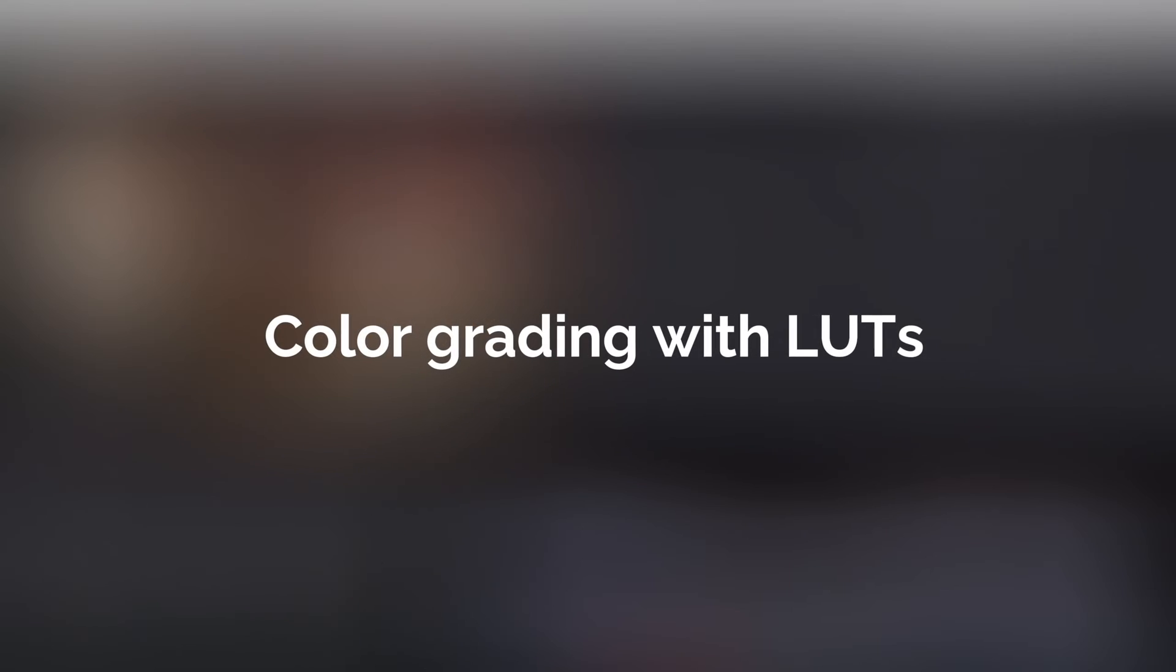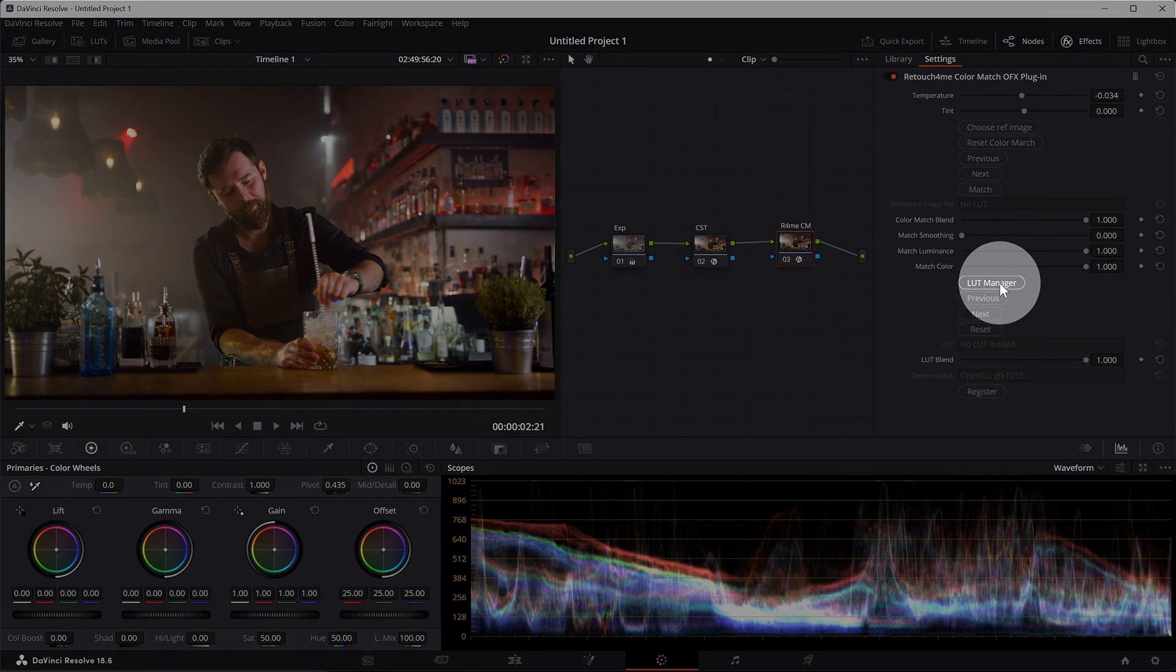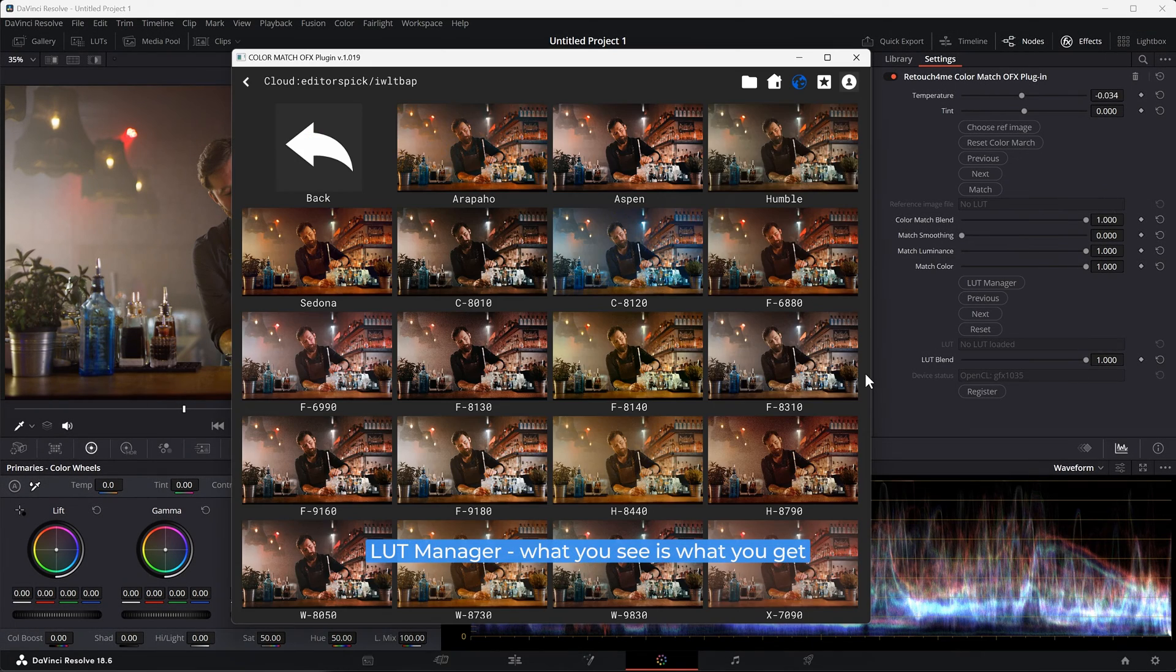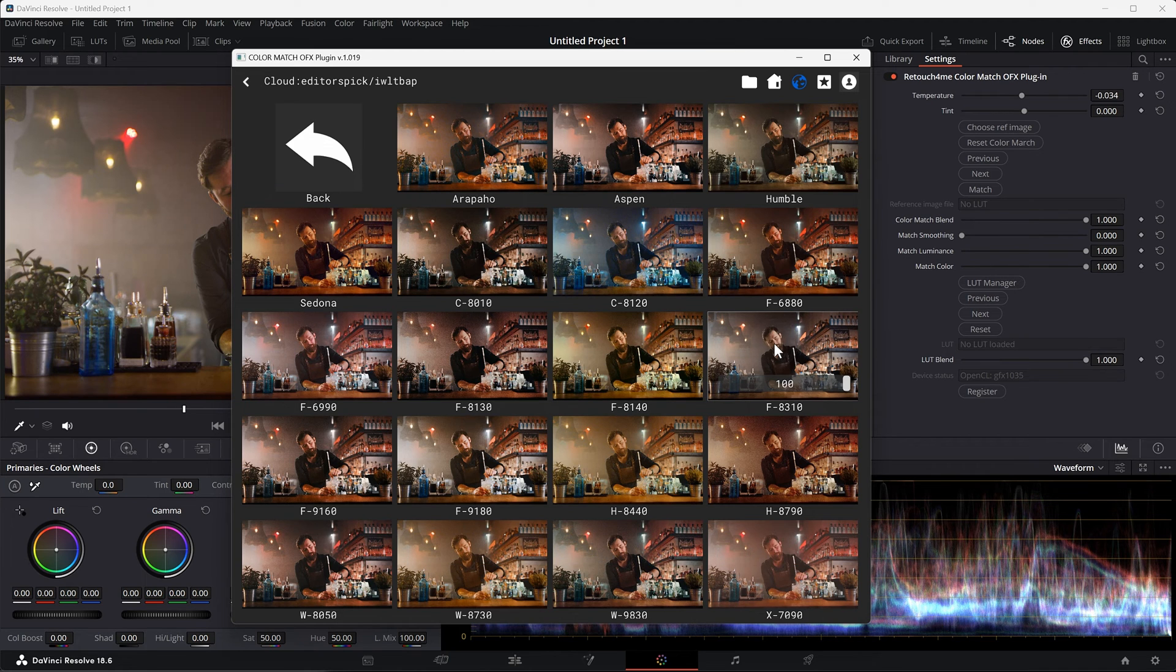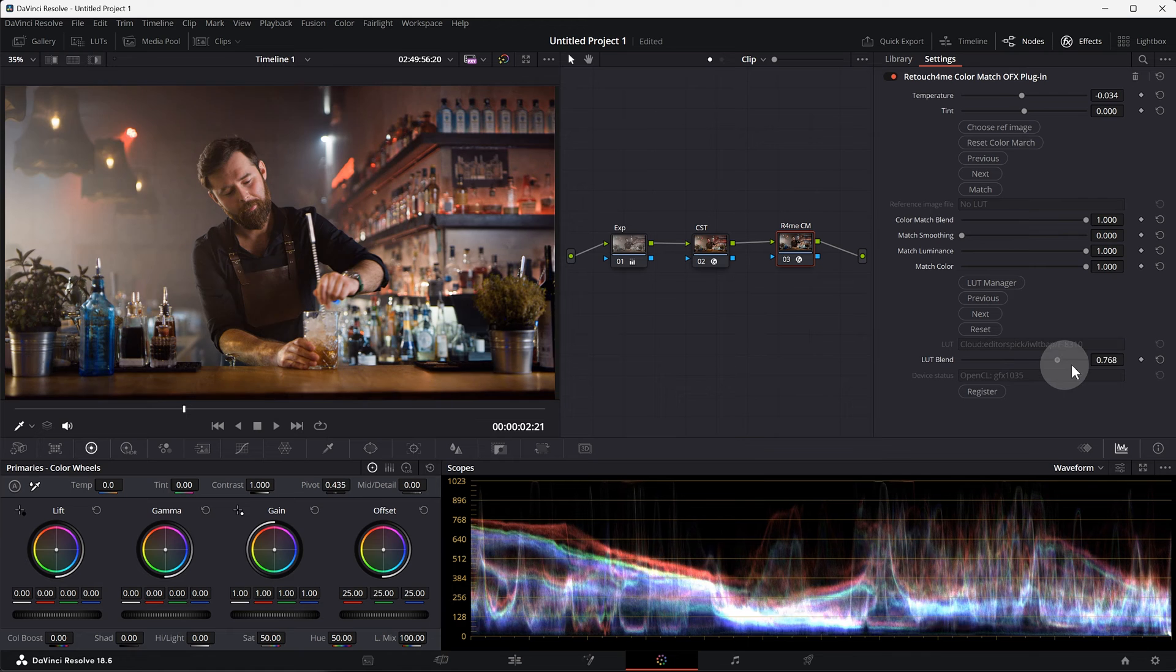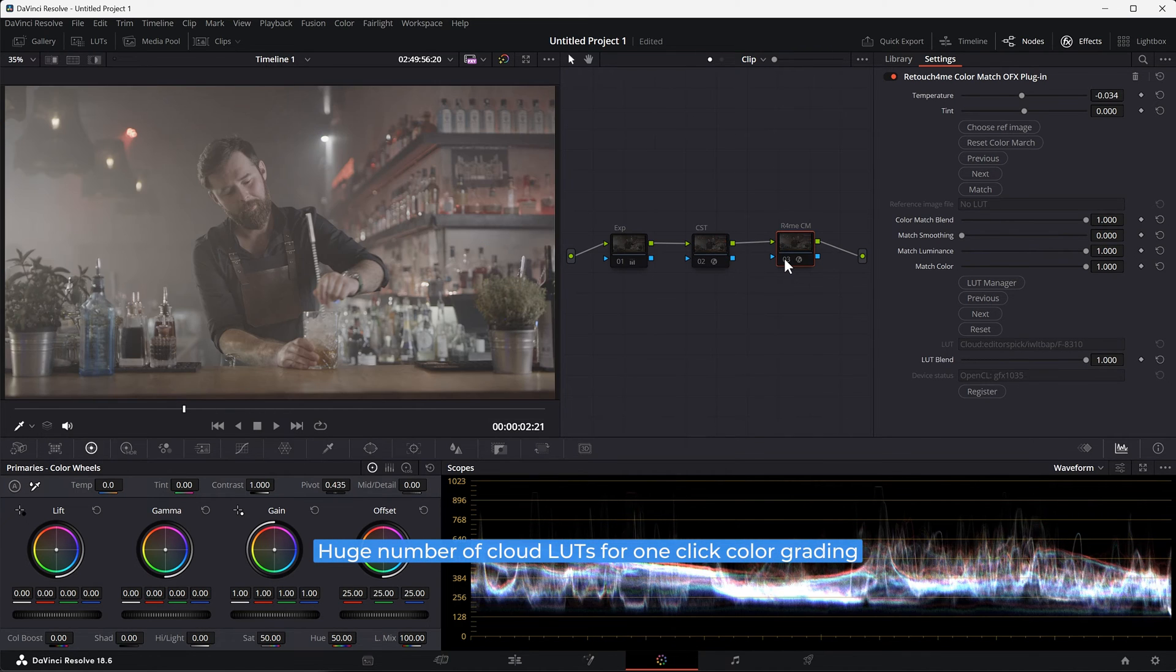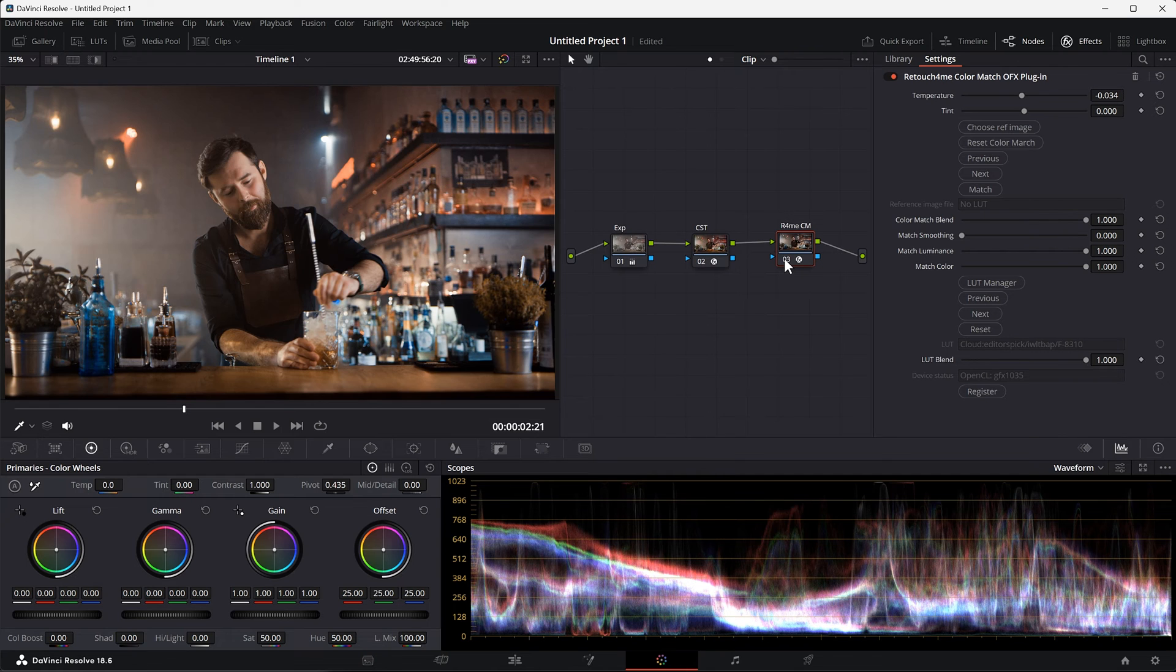Option two: color grading with LUTs. LUT manager - what you see is what you get. Huge number of cloud LUTs for one click color grading. Fast and user friendly.